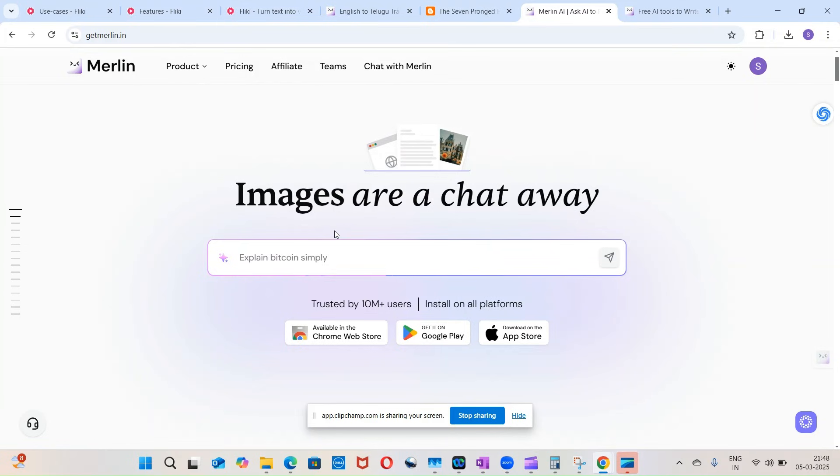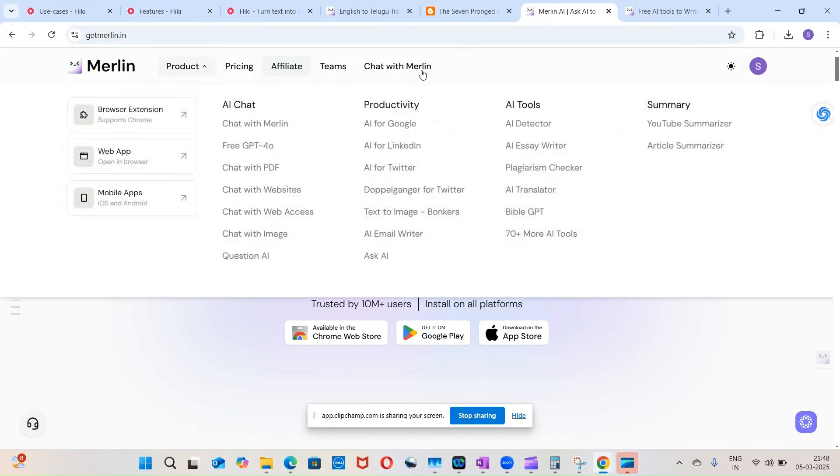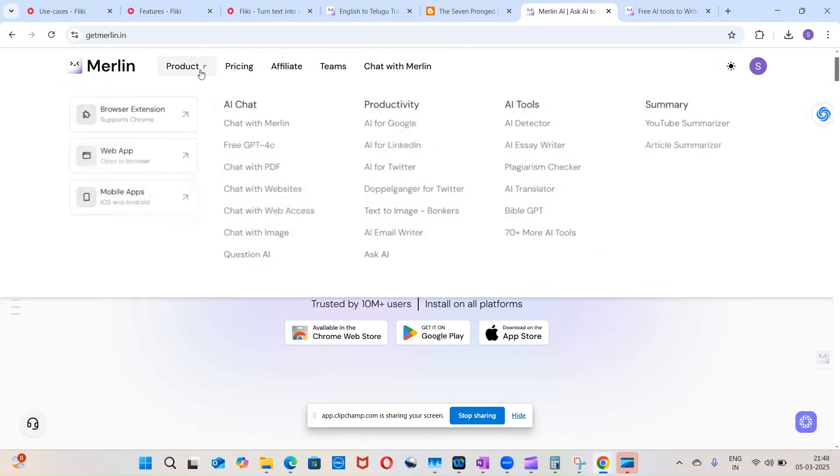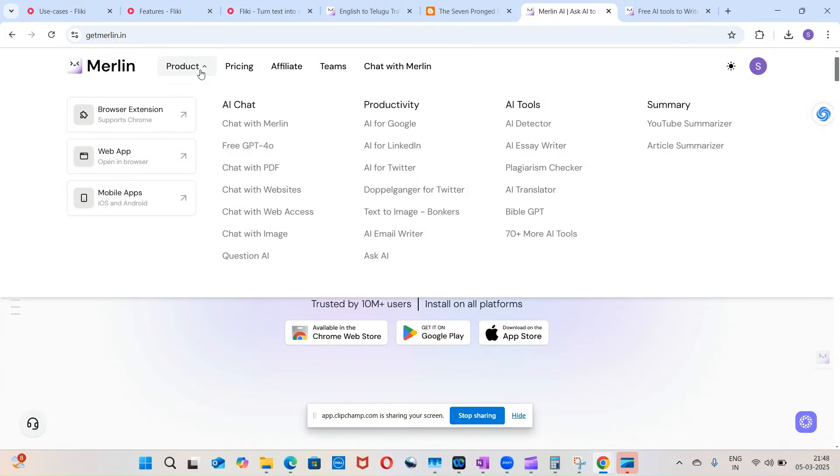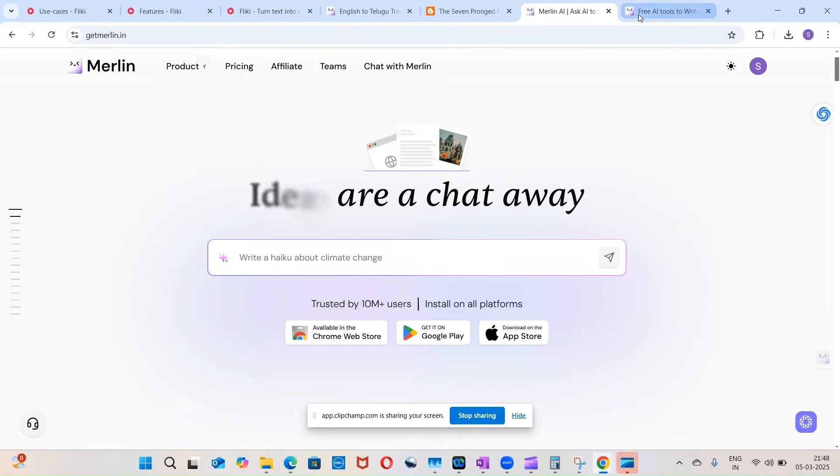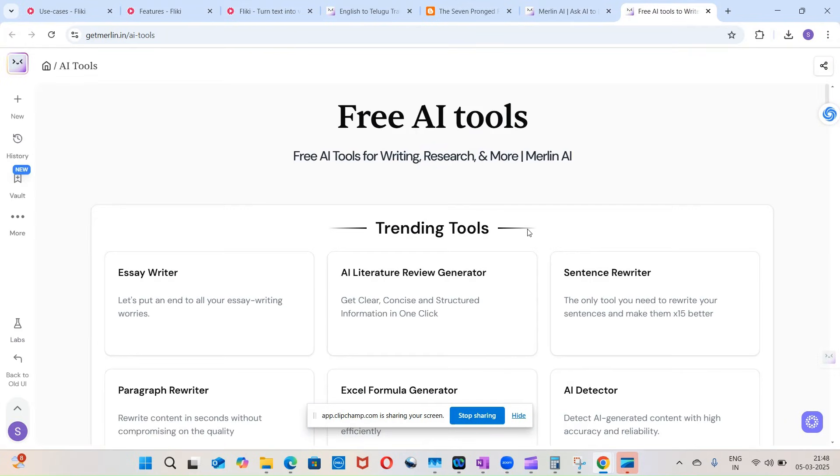So Merlin, this tool, if you see here, it has a lot of features within it. It has chat facilities and it does a lot of things. These are all the features that are there within Merlin.